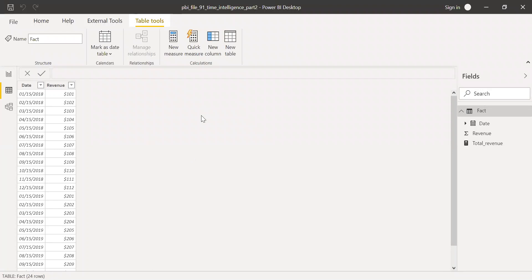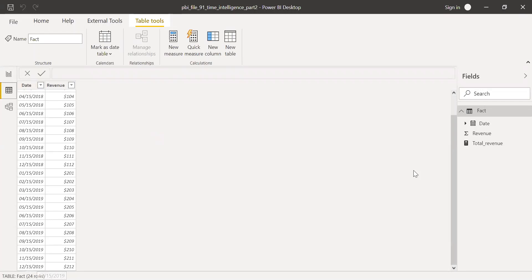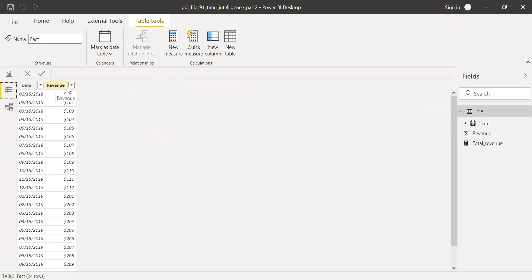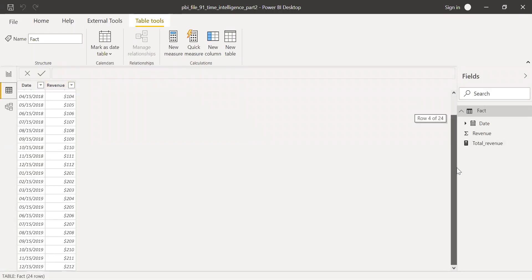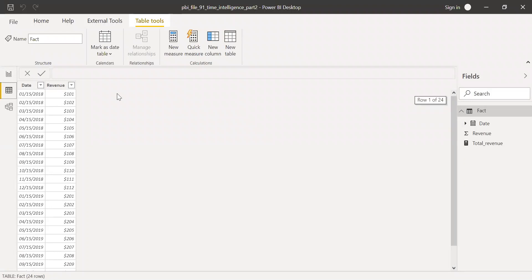Here is the Power BI file with a simple dataset — the same one used in the previous video. We have dates starting from 1/15/2018 until 12/15/2019, and in the second column we have revenue across these time periods. It's a very simple dataset.